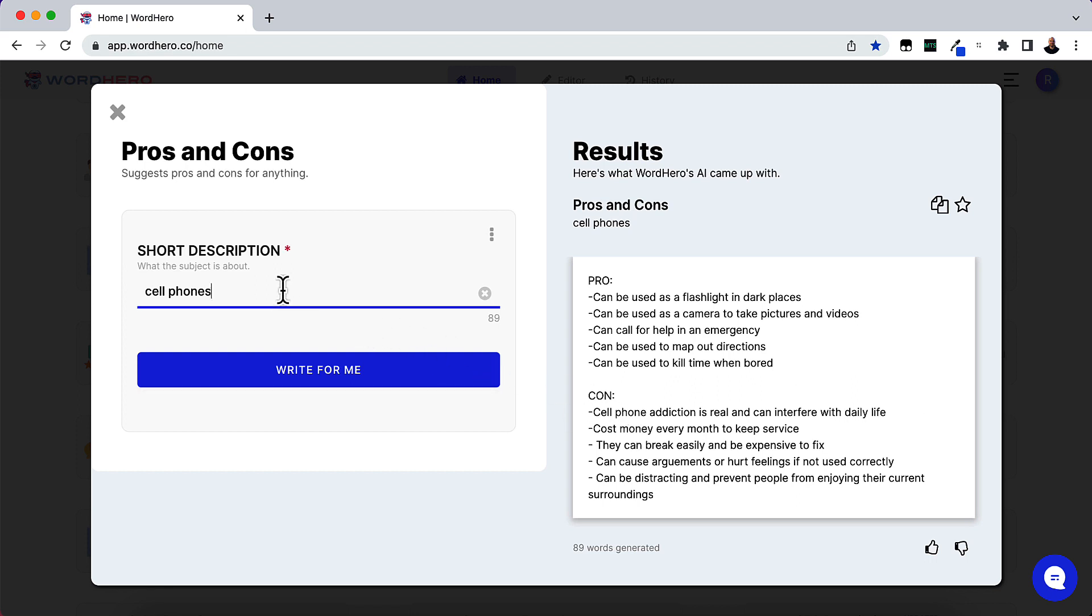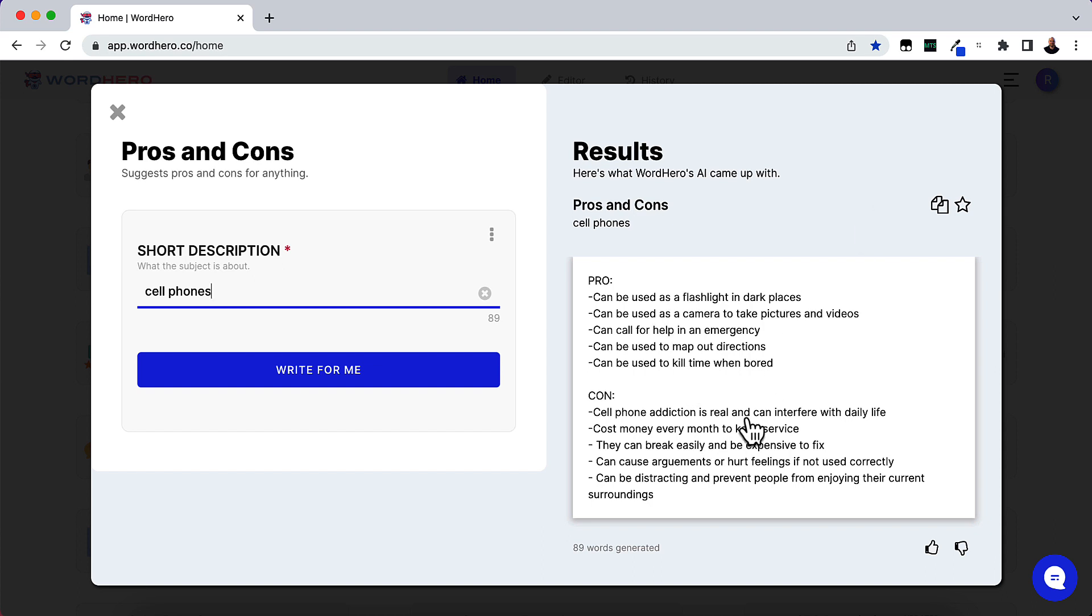I kind of experimented with this with cell phones and this is different than what I got before, but it's a really good list as well. So you can use this in content. The next one I'm going to try is dogs.